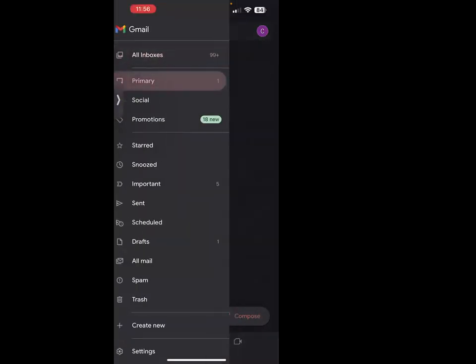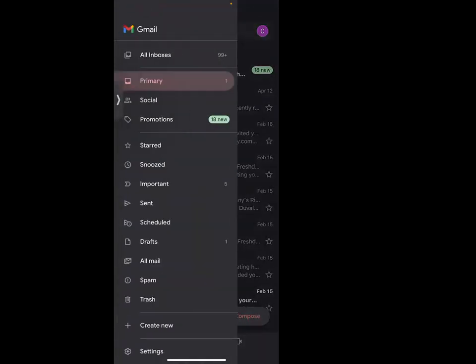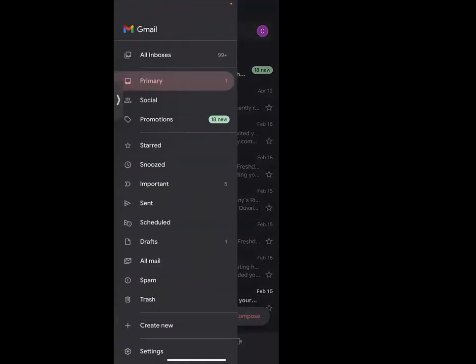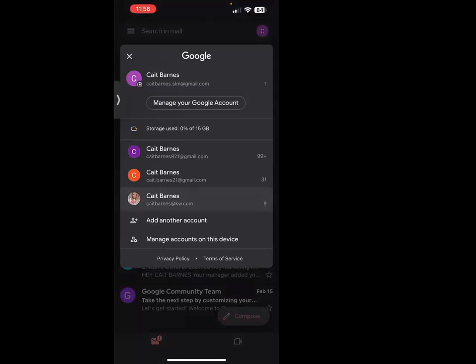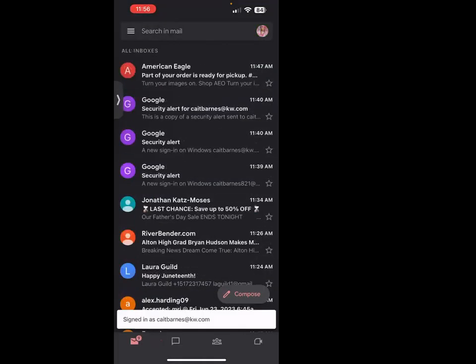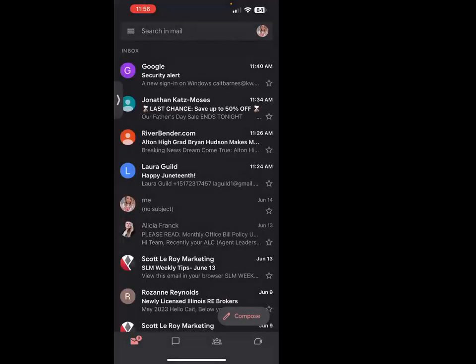If you don't want to do that and just want to see what emails are within that one email account, you can switch it back to primary. Same thing for when you're in your KW email — you can view it as all inboxes or just that primary inbox.